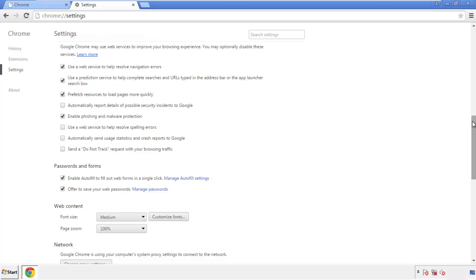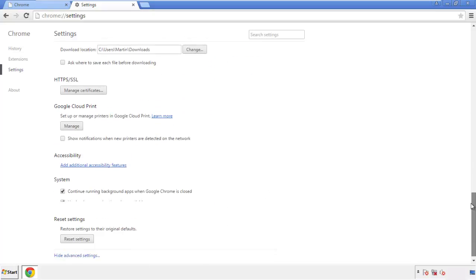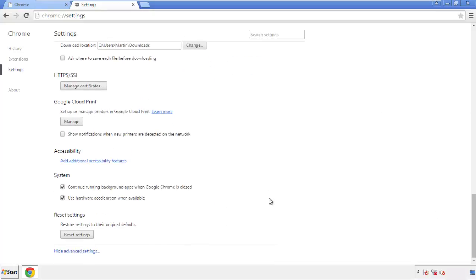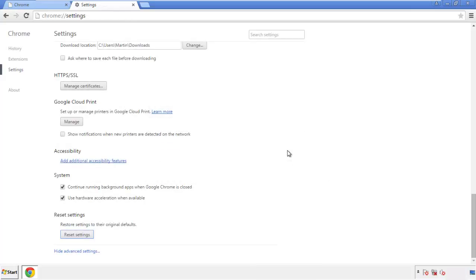Now we can move on to resetting the browser. Go back to Settings and scroll all the way down to the bottom. Click 'Reset Settings.'